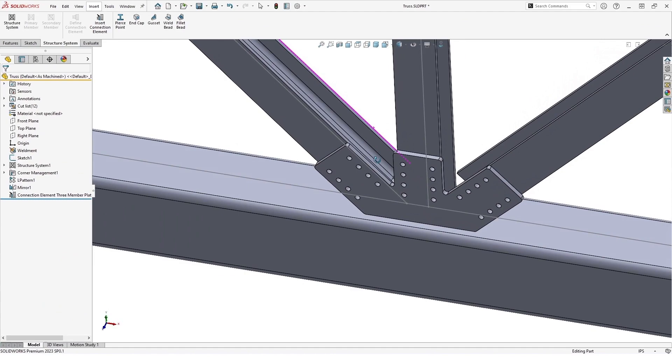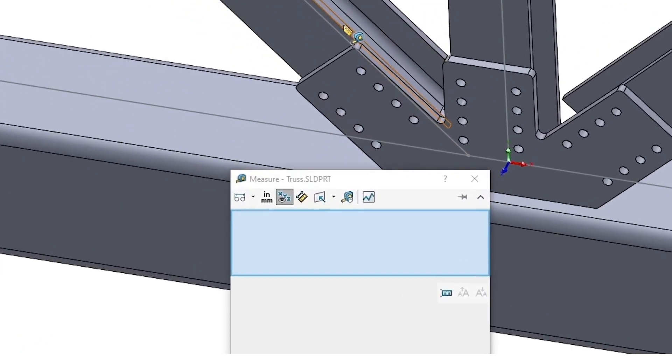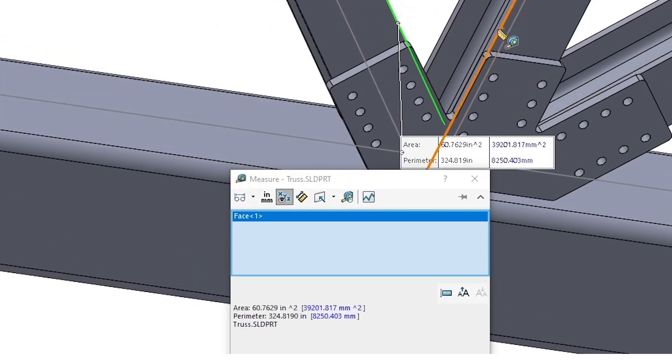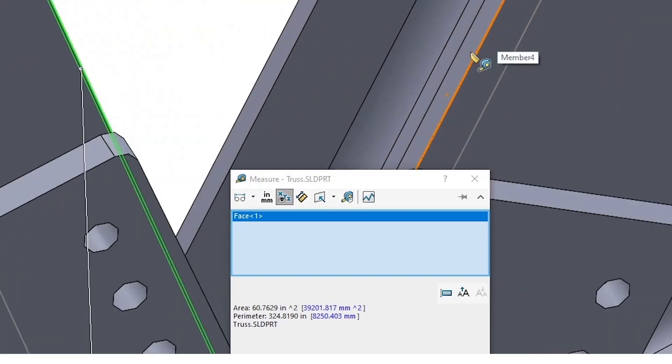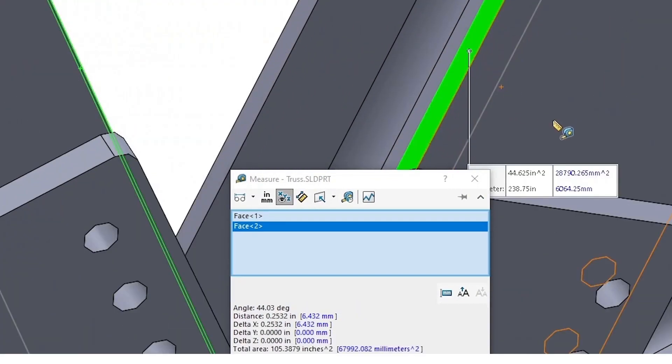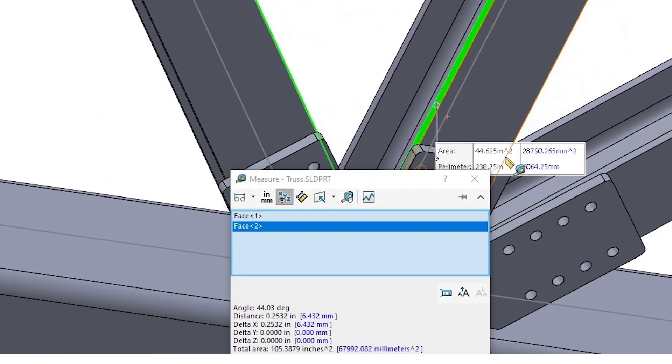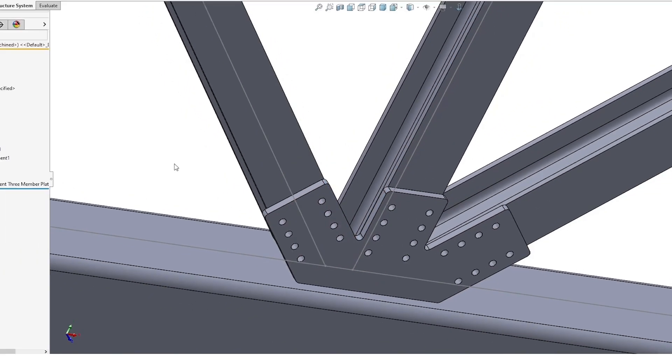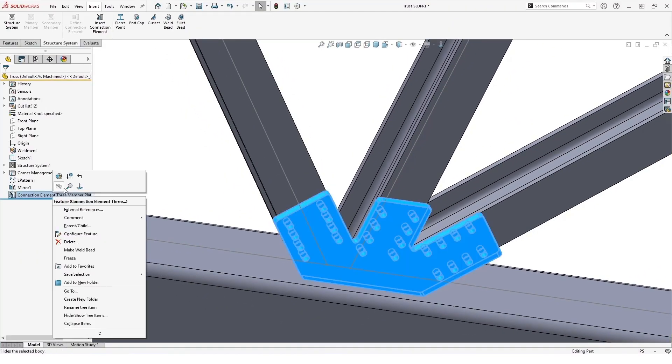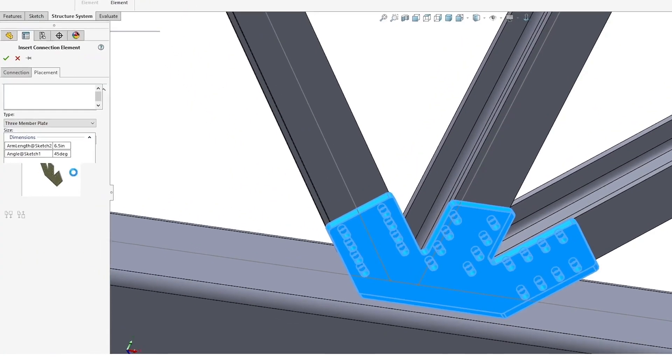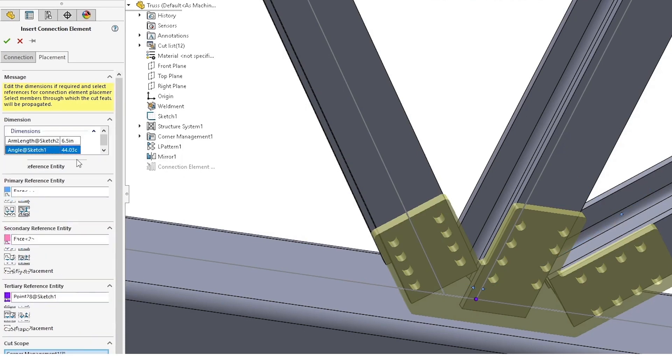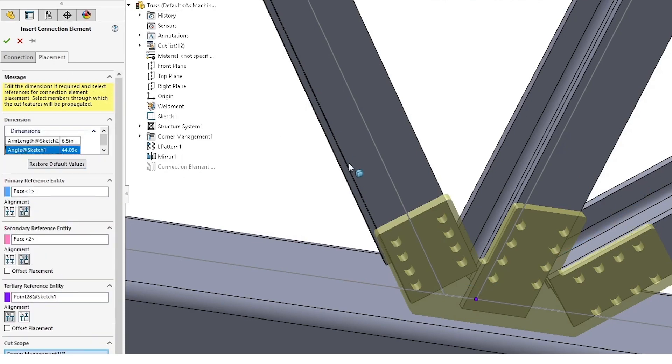Now, if we go in and measure the actual angle of our truss members, we'll see that it isn't actually 45 degrees the way it was designed in the structure element. So we can copy this, we can come back into here, and because we associated these dimensions with the structure element, we can then paste that in there and you can see the model updates.